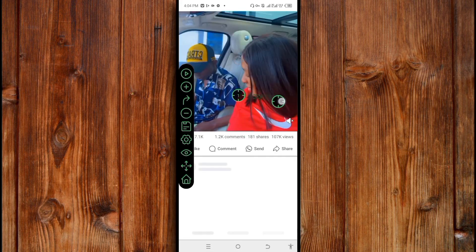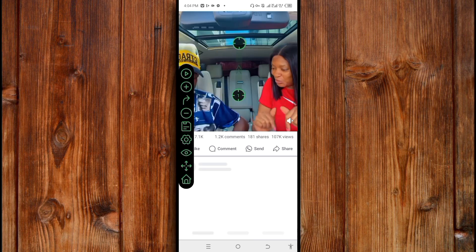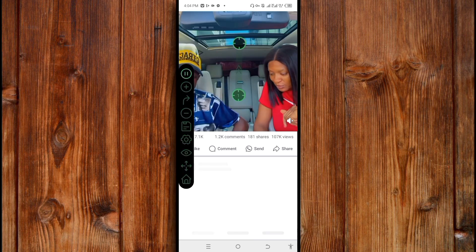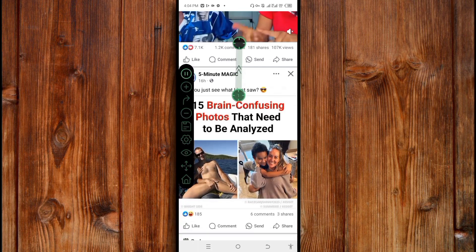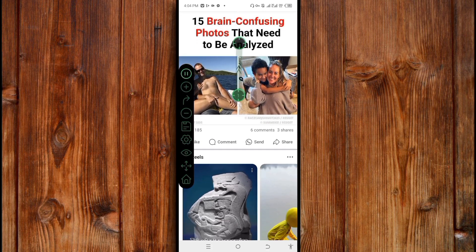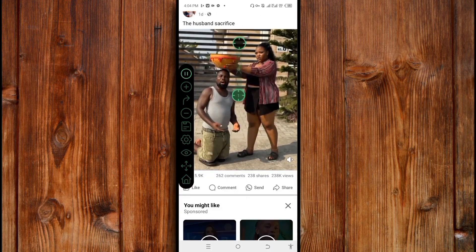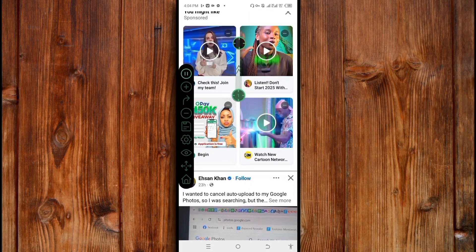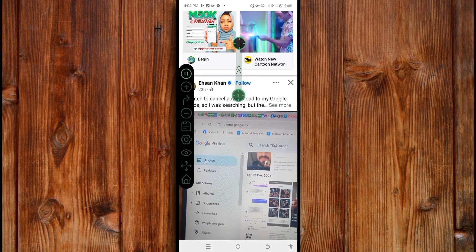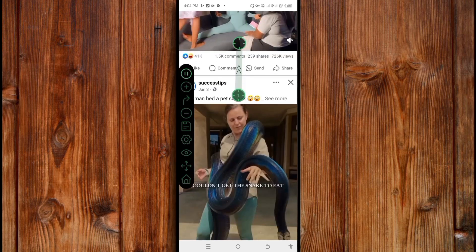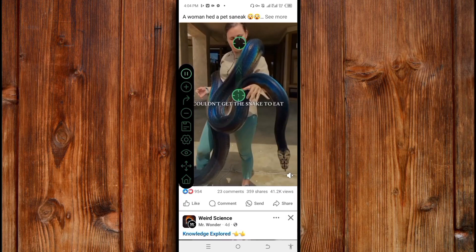This here shows the direction you want it to be swiping. What you'll do is click on the play icon. As you can see, it has started swiping. You can pause it at any position you want to or wherever you want to view.